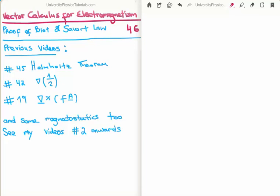In my series of tutorials on vector calculus for electromagnetism, there are a number of videos relevant to this particular video. In numbers 45 and 46 I derive the Helmholtz theorem, which is fundamental for the theory of electrodynamics, and the derivation for the Biot-Savart law also requires the Helmholtz theorem. In video 42 I took the gradient of 1 over the magnitude of the separation vector, and in video 19 I took the curl of the product of two functions — a scalar function f and a vector field capital A. We will also need some results from magnetostatics.